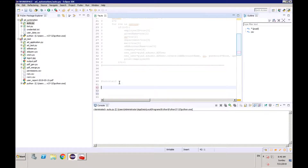What's up guys, this is Roni, welcome back to our channel Total Technology. So this will be — let me check — this is going to be part three, I believe.